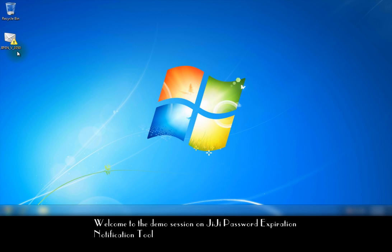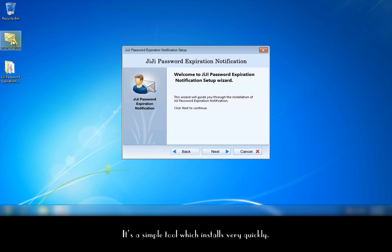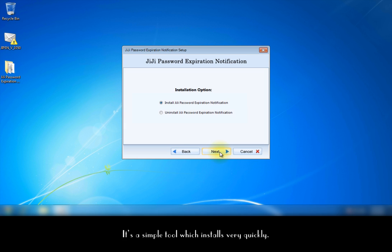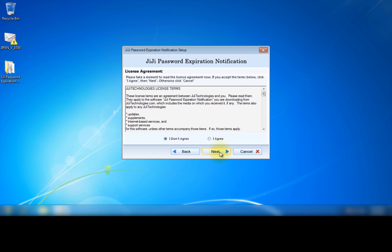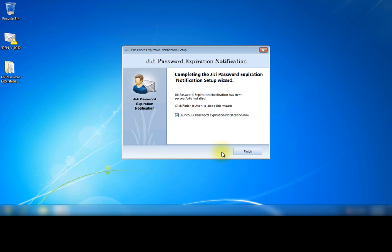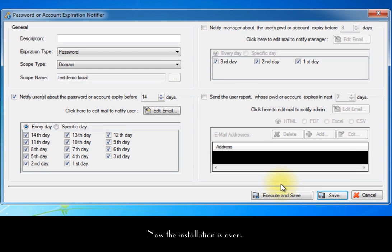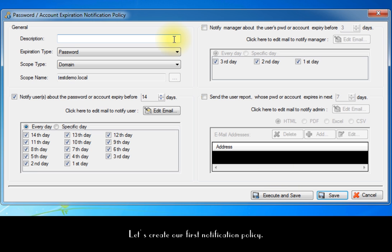Welcome to the demo session on GG Password Expiration Notification Tool. It's a simple tool which installs very quickly. Now the installation is over. This is the notification policy page. Let's create our first notification policy.